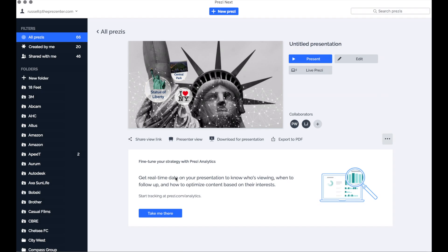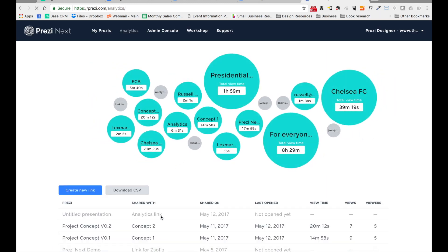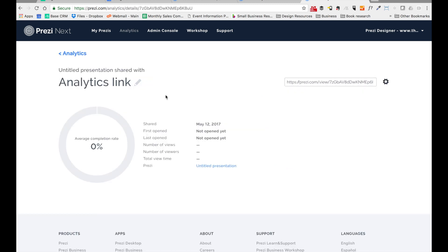Back in the information screen, I'm going to click on the button below that says 'Take me there to the analytics.' That will then take me into my web browser and show me all of the analytics links that I've set up in the past. The new link that I just sent out is this grey circle here, which I'm now going to click on.